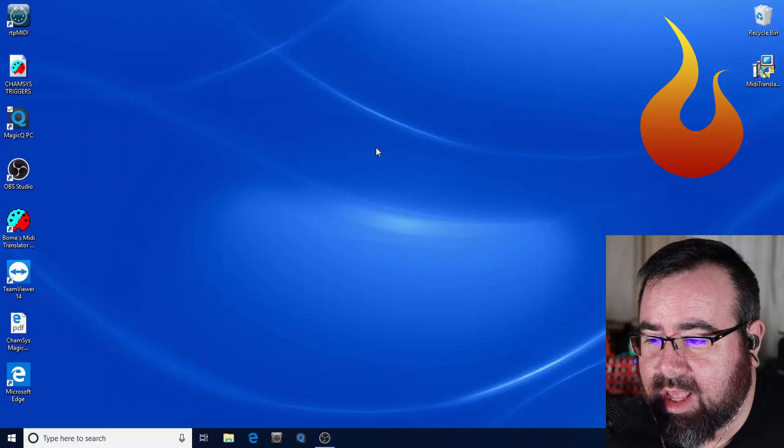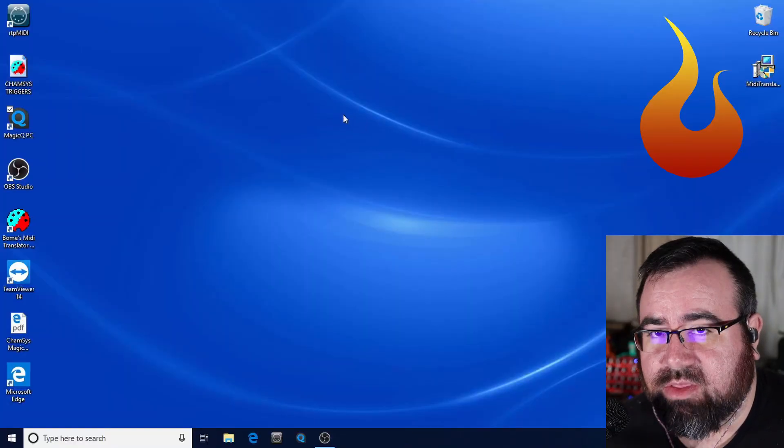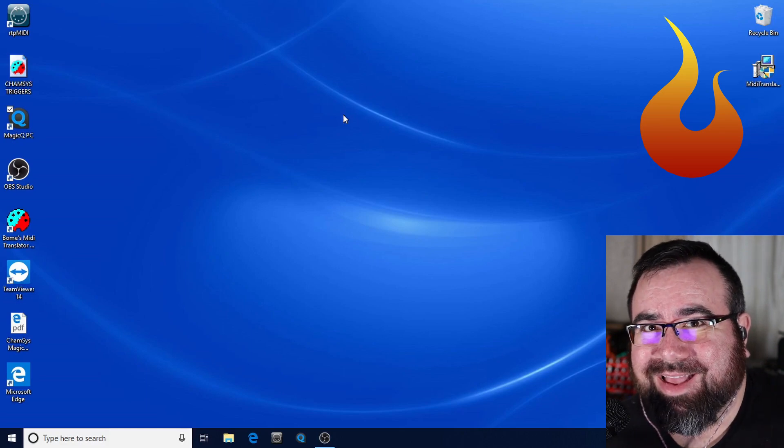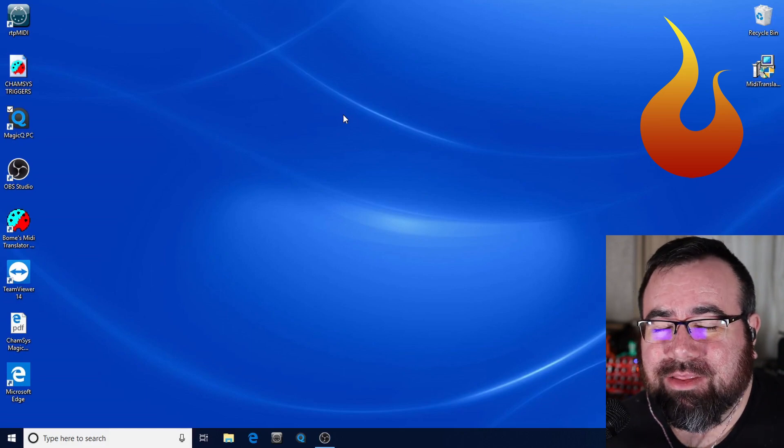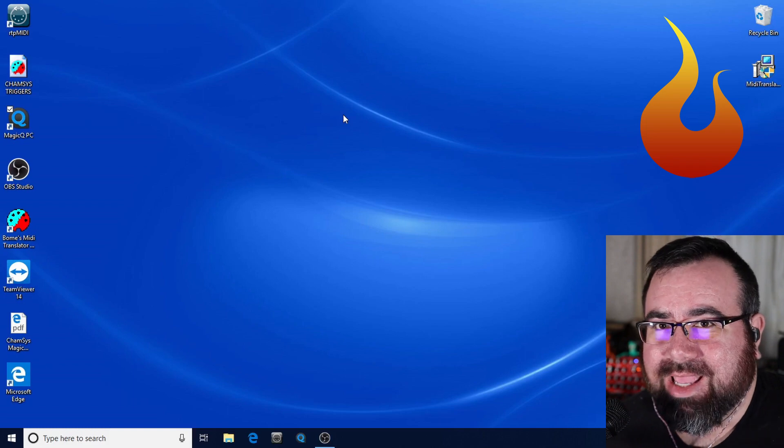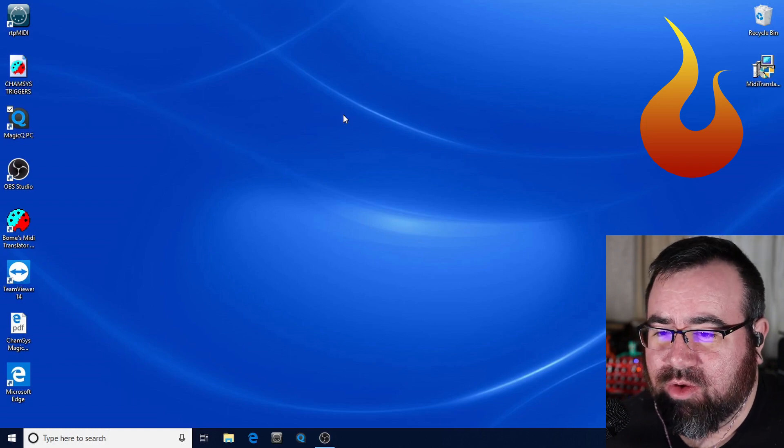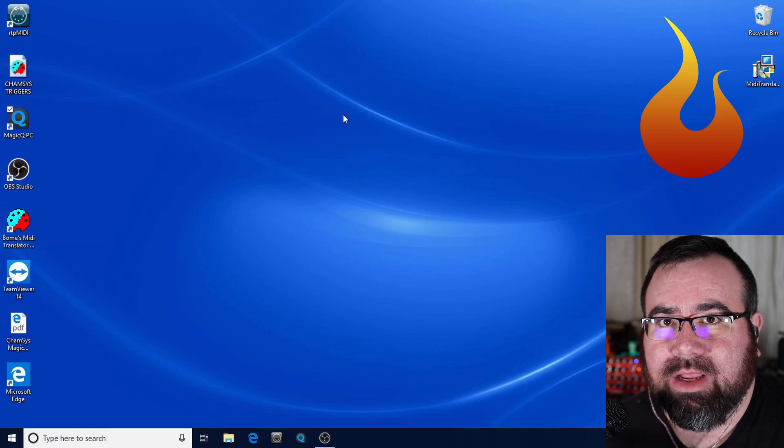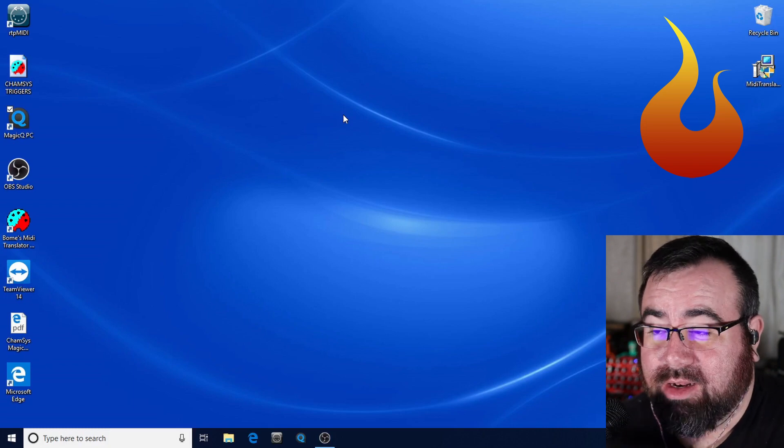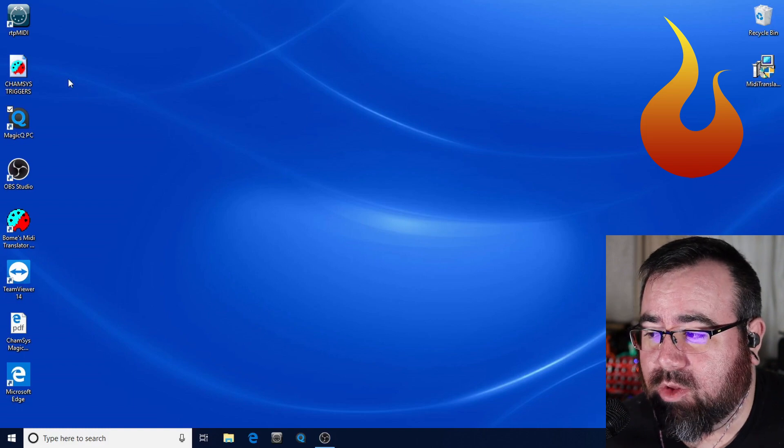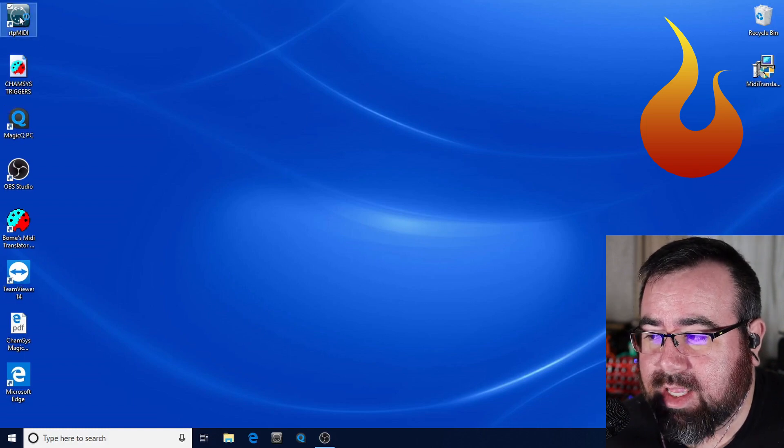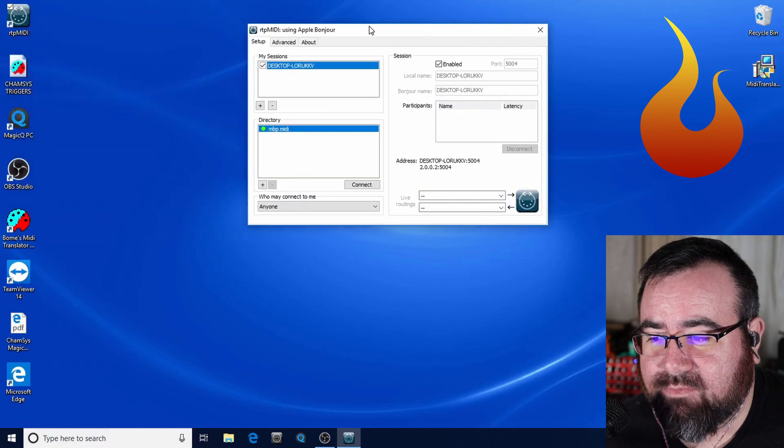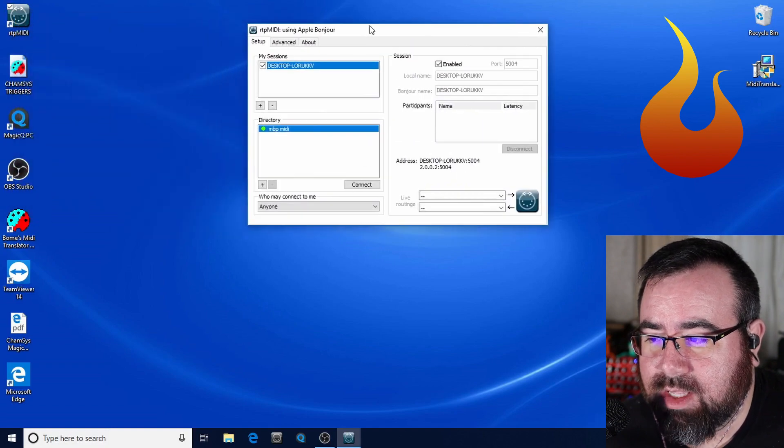The first one, which I don't have on the screen right now because it just runs in the background, is Bonjour for PC. That's right. Bonjour is the networking protocol that Apple uses. And so you can install it on here. It works for hooking up to printers and that kind of thing. And in our case, for this next program here called RTP MIDI. Again, this is free. All the links to this kind of stuff is in the description of the video.